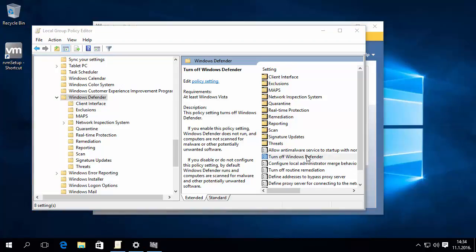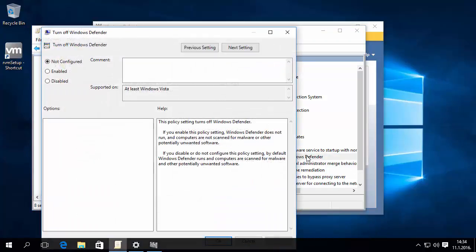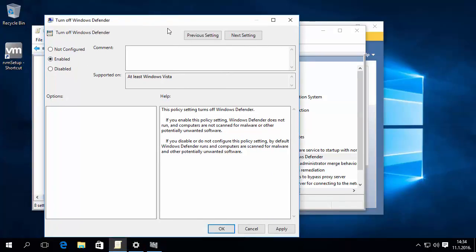Double-click the turn off Windows Defender policy to edit it. To disable Windows Defender, select the Enabled option.